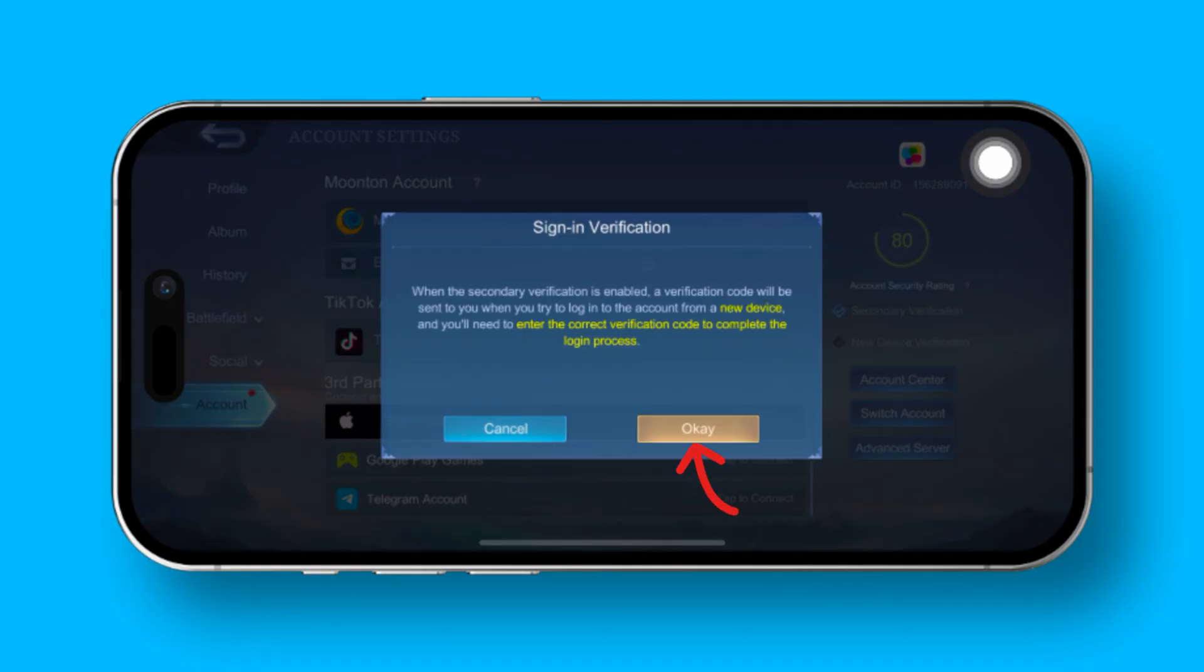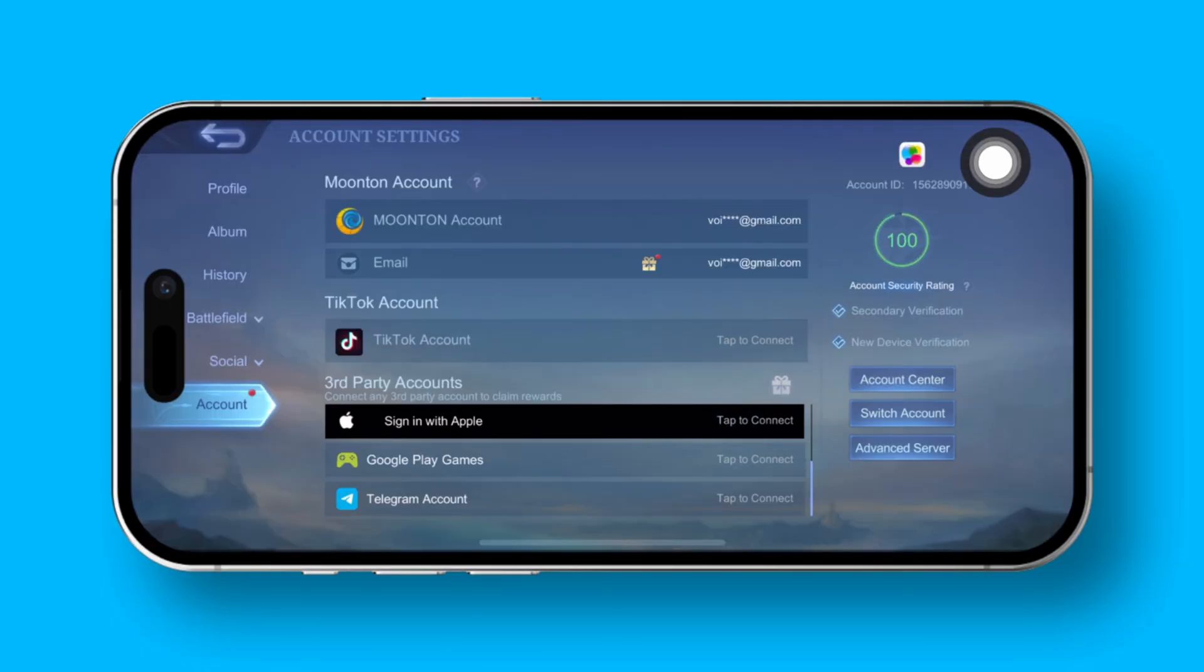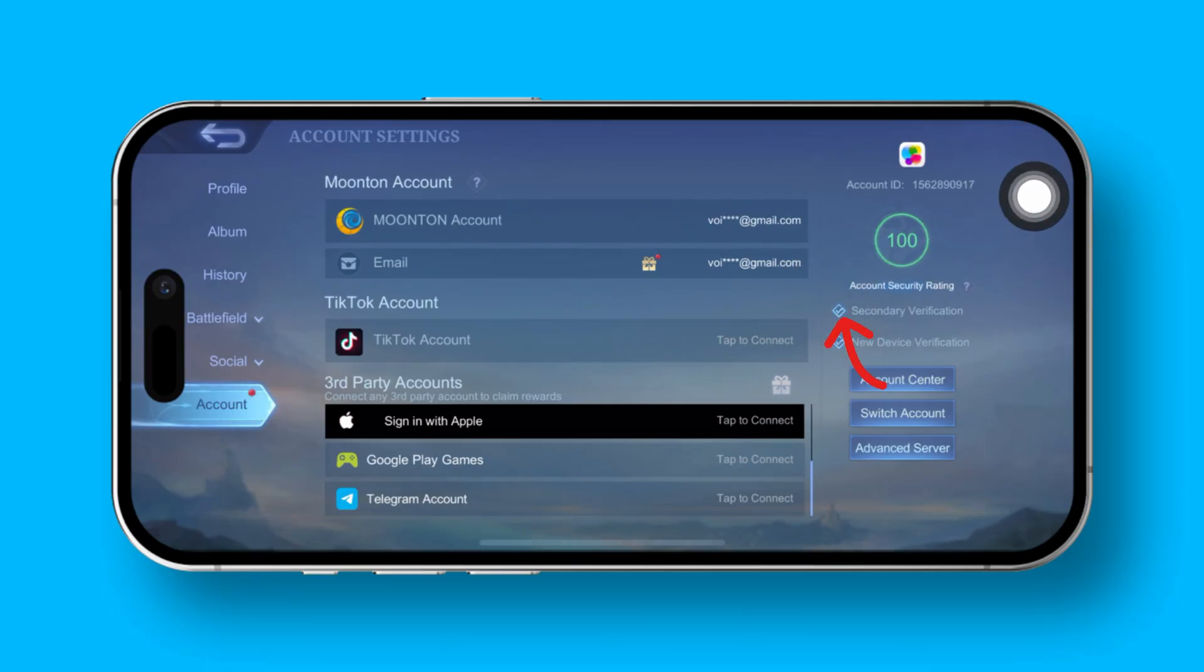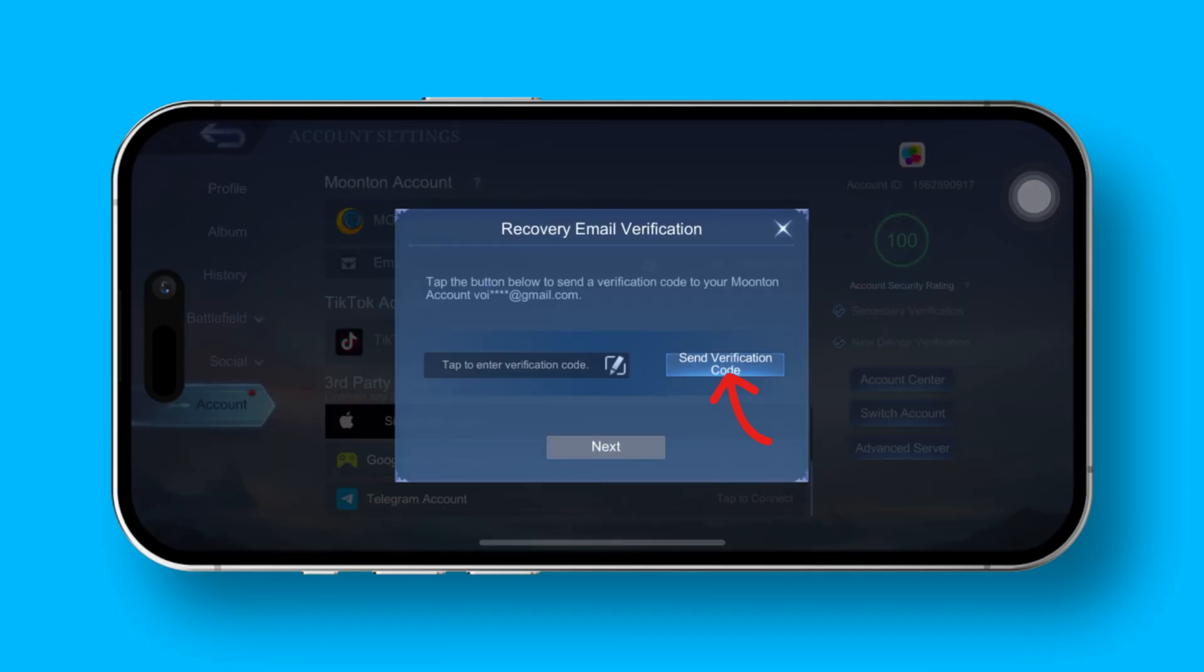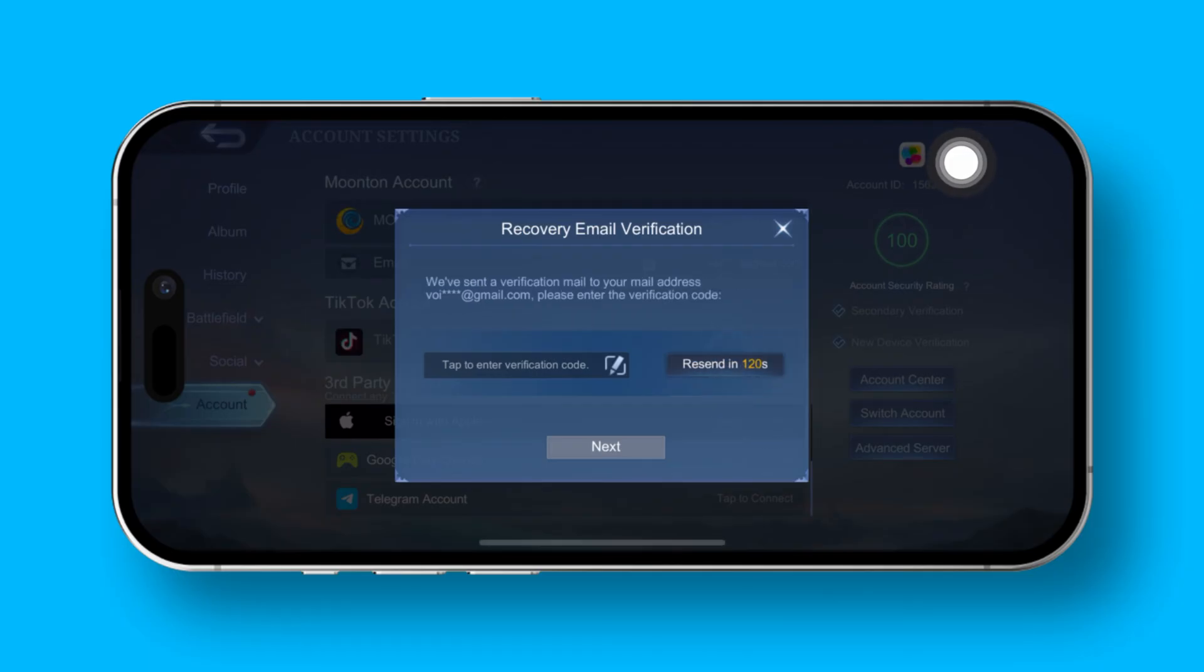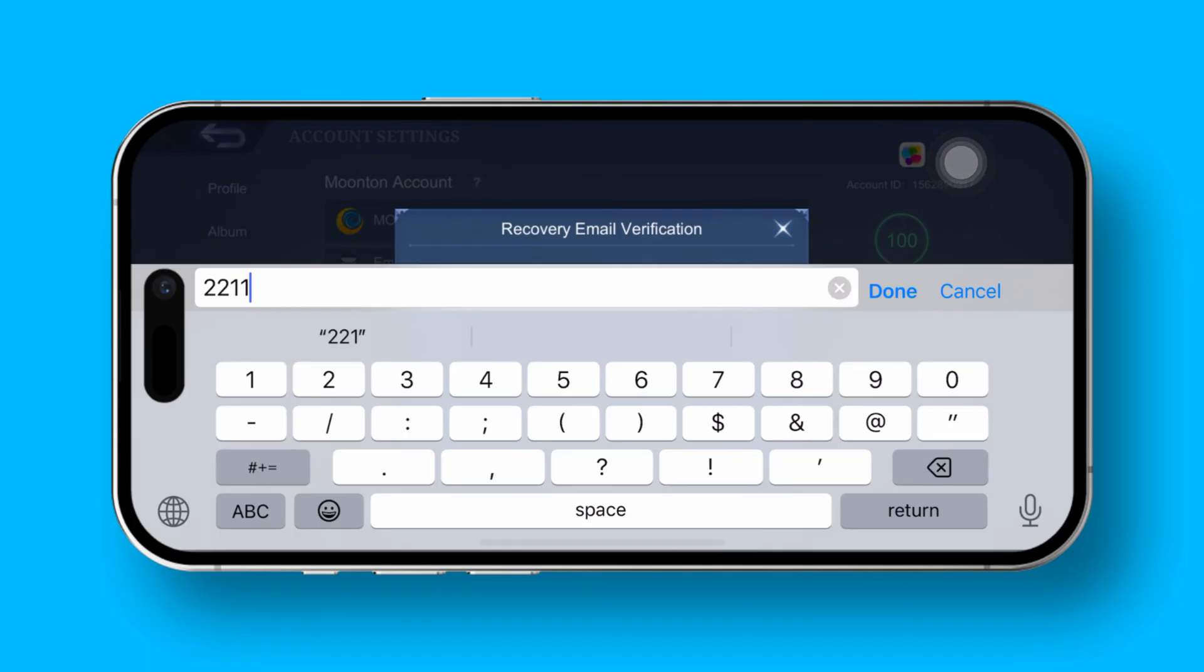Then, hit the OK button to confirm your action. Next up, tap on the Send verification code button. After a moment, you will receive a verification code sent to the email linked to your Moonton account.